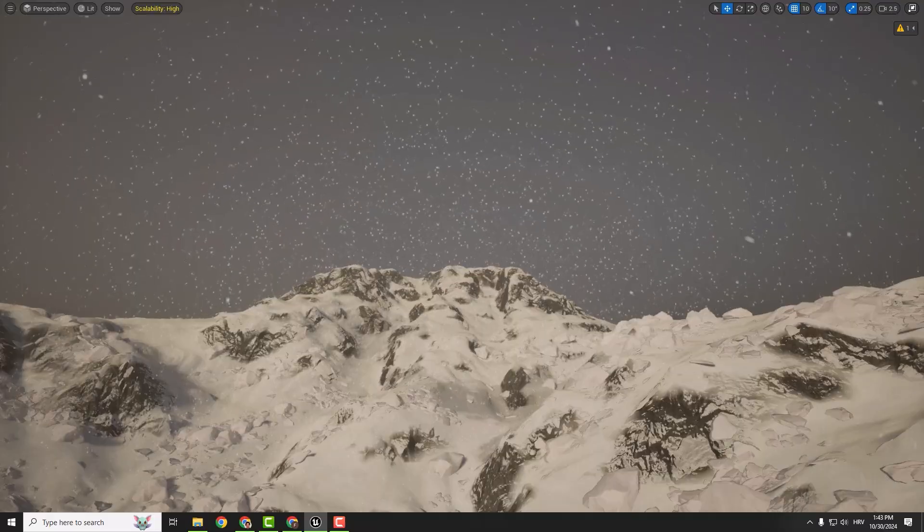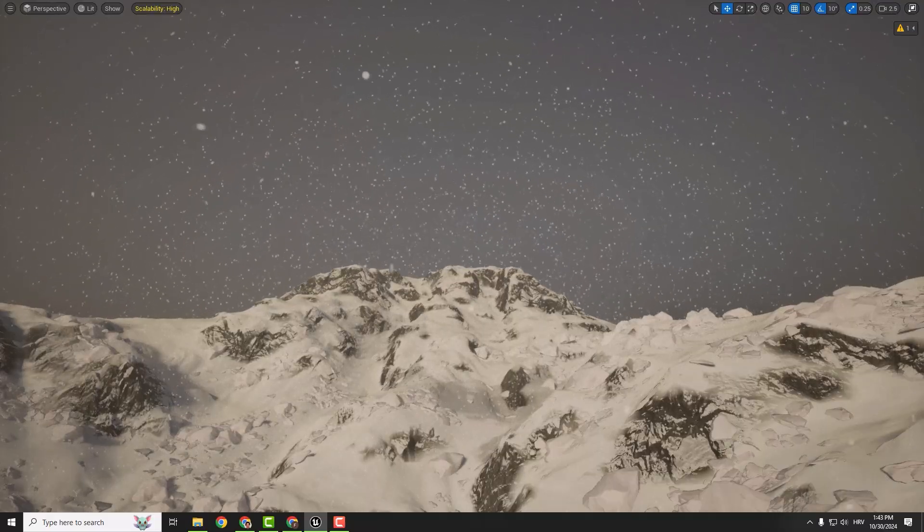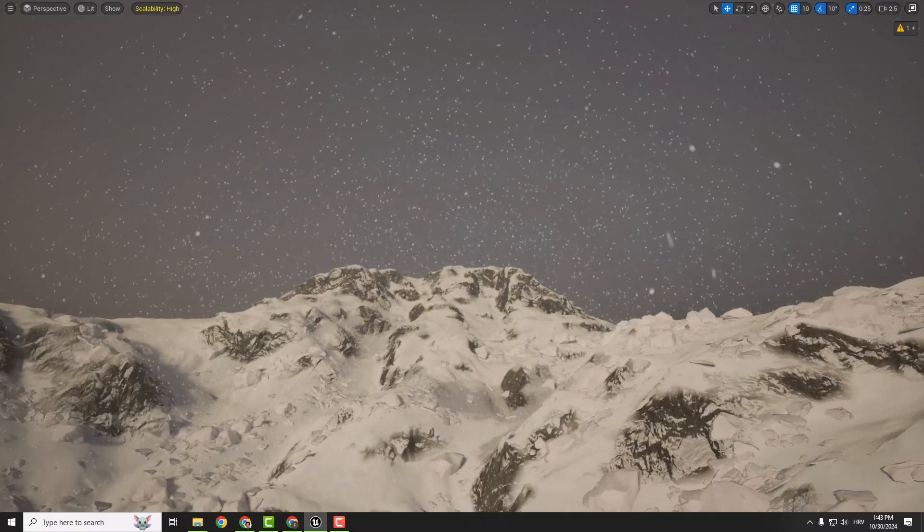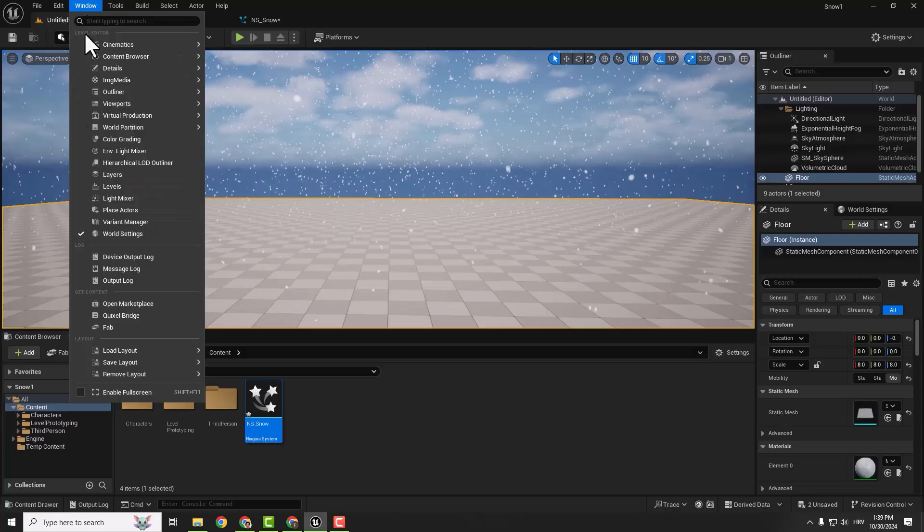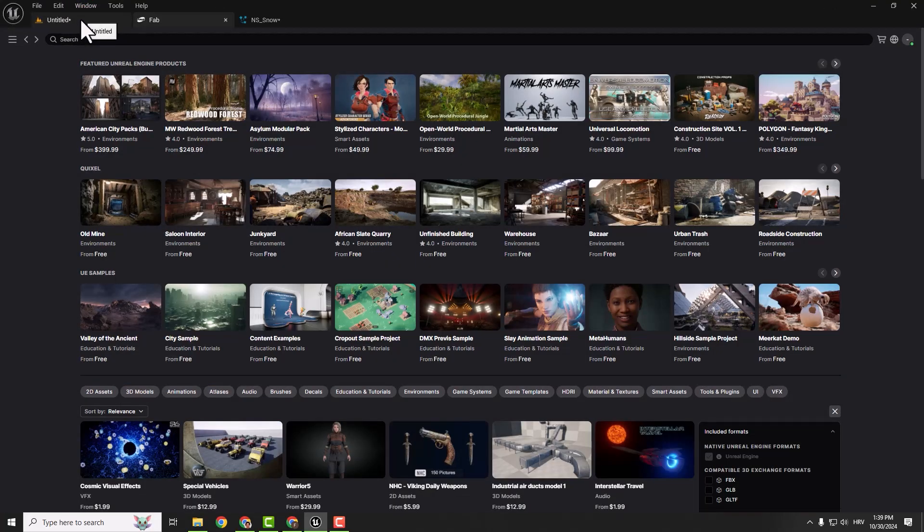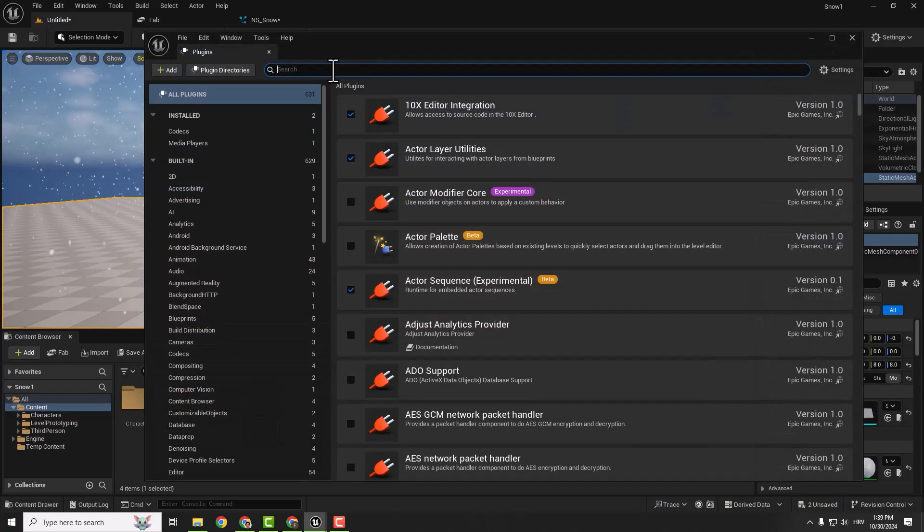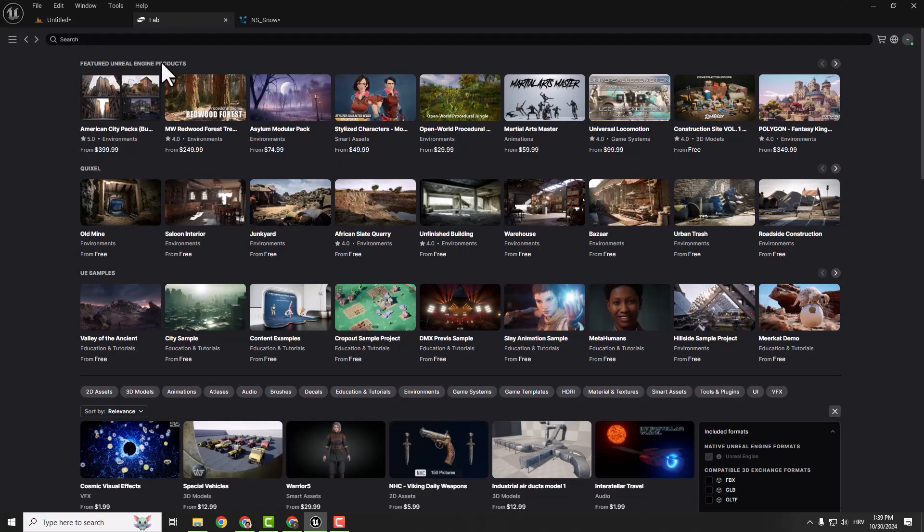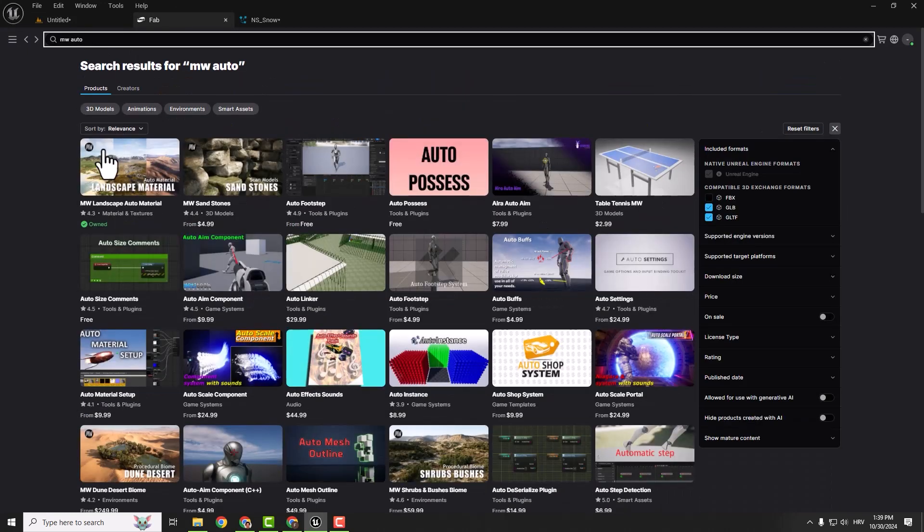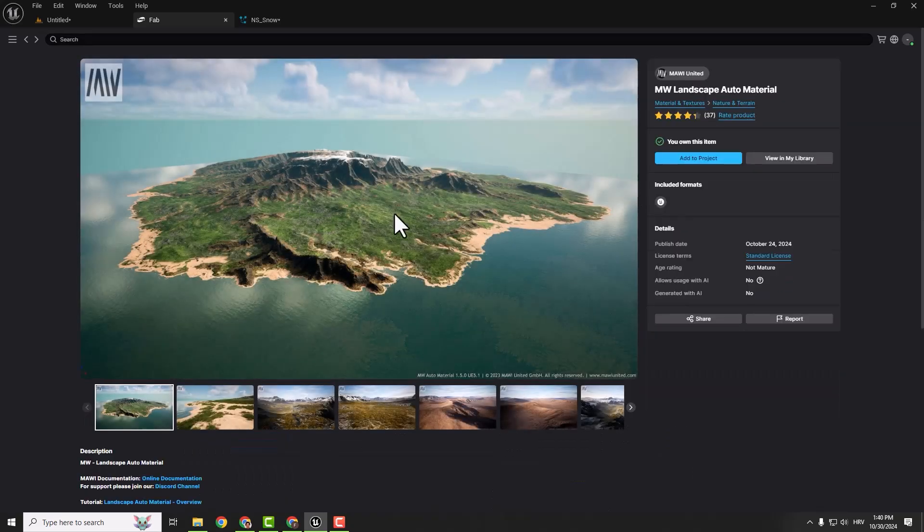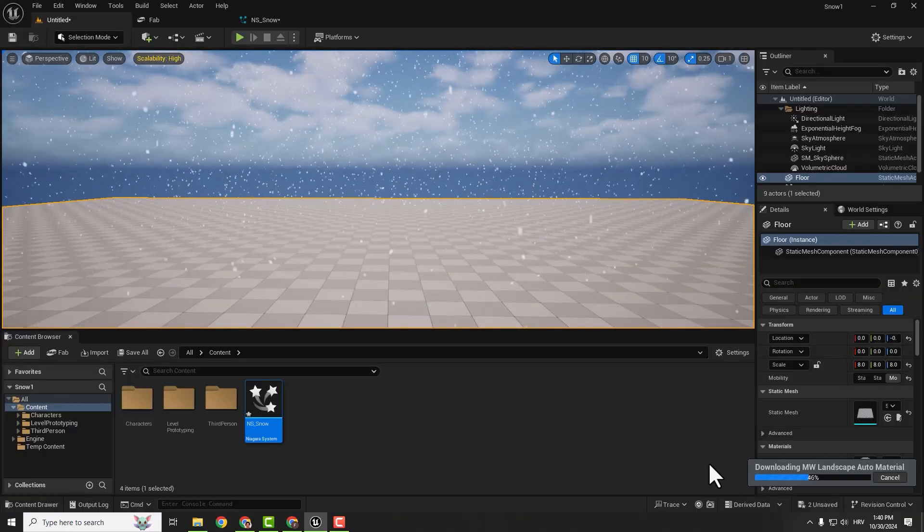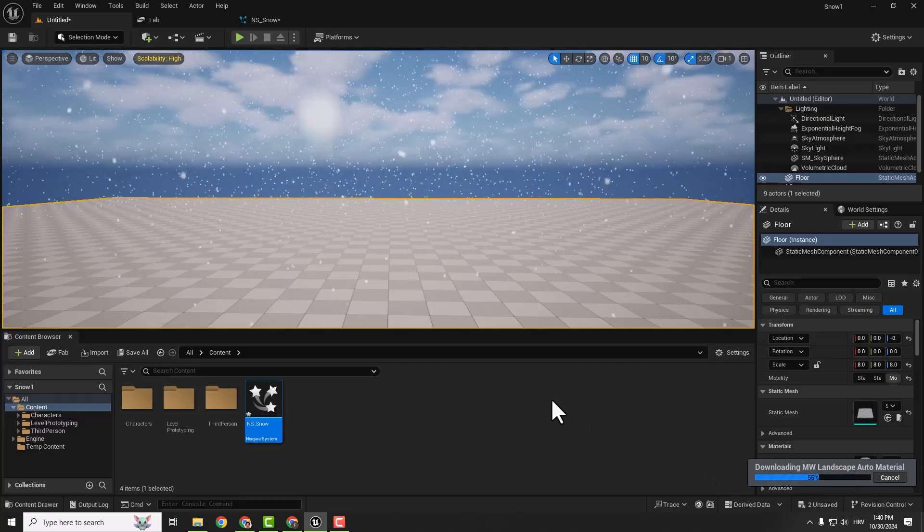This is it for our snow. If you have a few minutes, I can show you how to add an awesome auto material. Go to window and fab. If you don't have fab, go to plugins and type in fab and make sure to install this fab plugin. We have our library. If we go MW auto, you can see this MW landscape auto material. Click it and click add to project. Now it's downloading our landscape auto material.